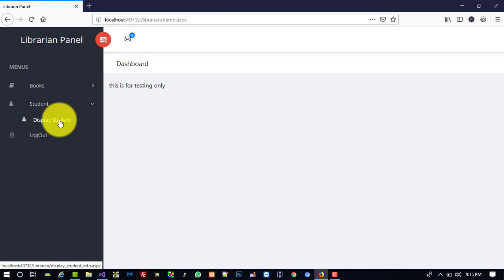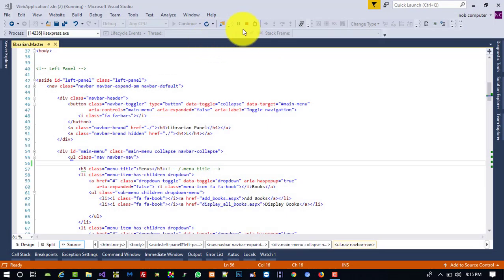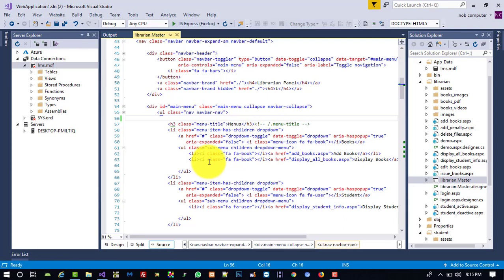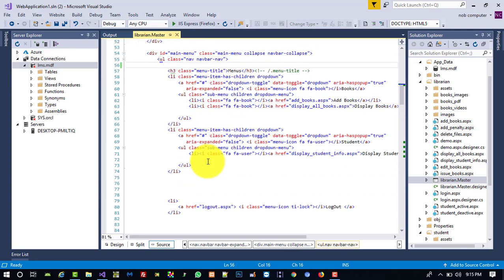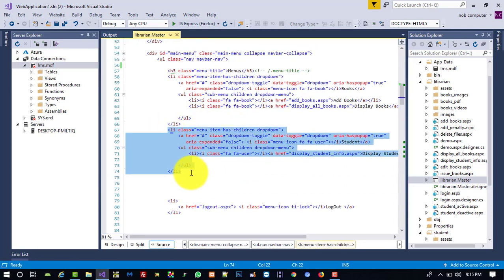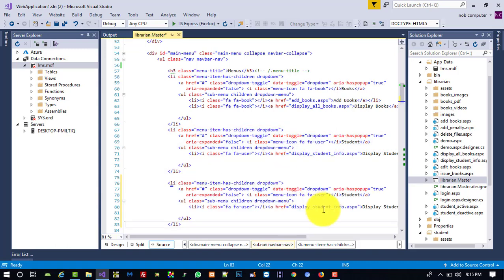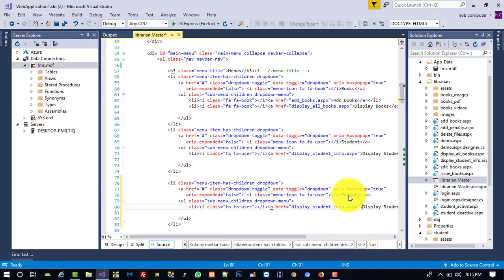In Student we have Display Student, which is also okay. But now we need to add a Penalty menu and an Issue Books menu. So here in the menu we are going to copy this list item and paste it, giving it the heading Penalty.